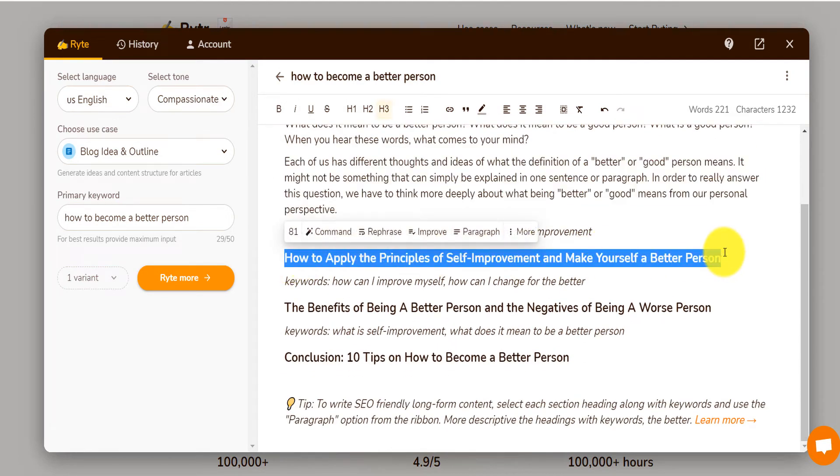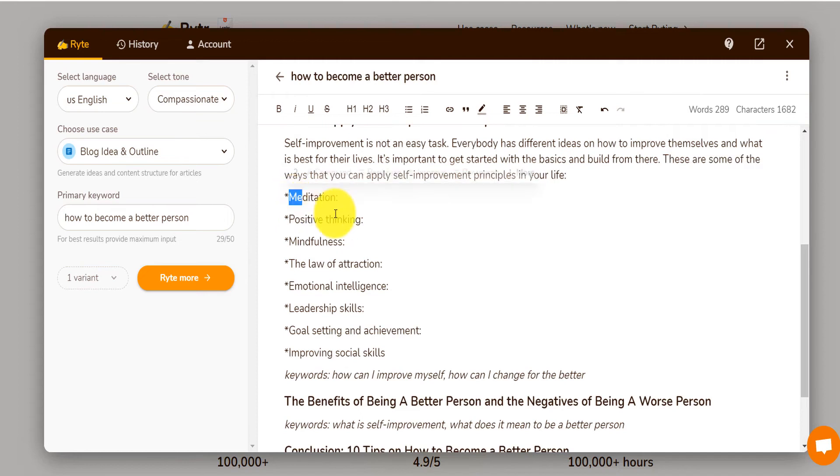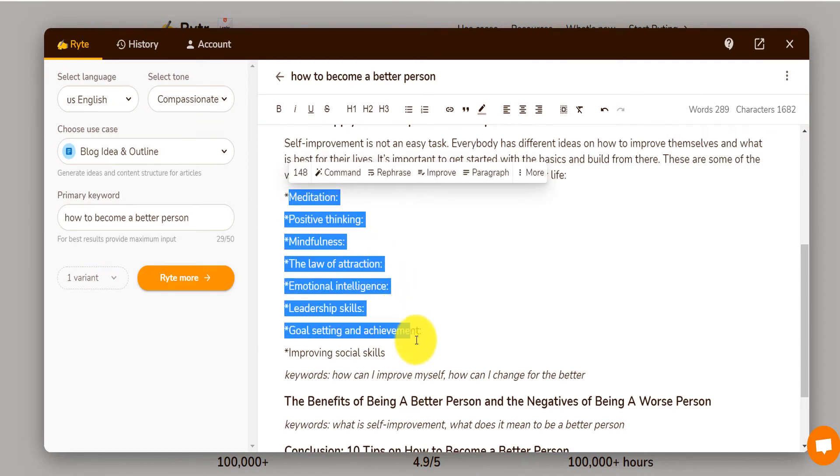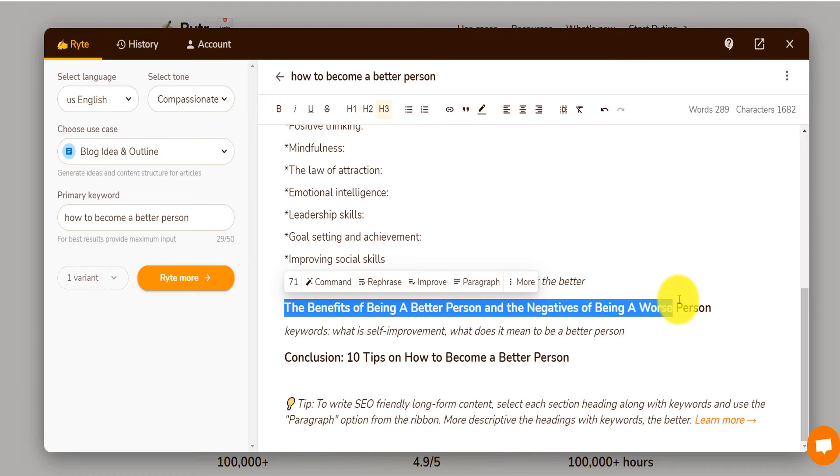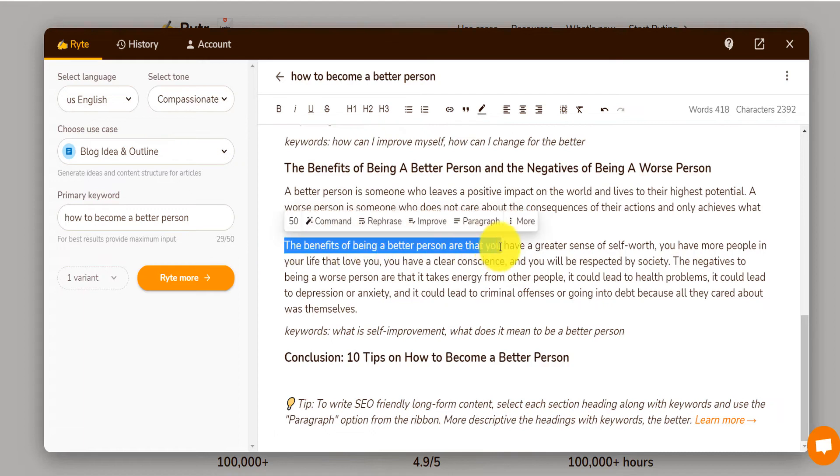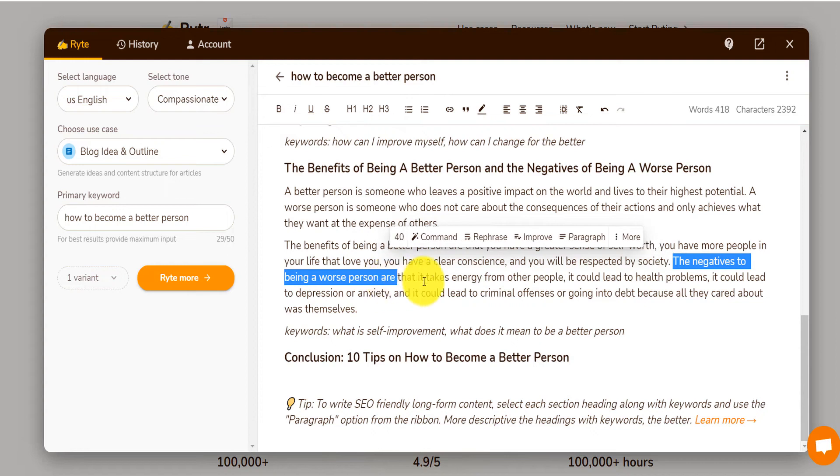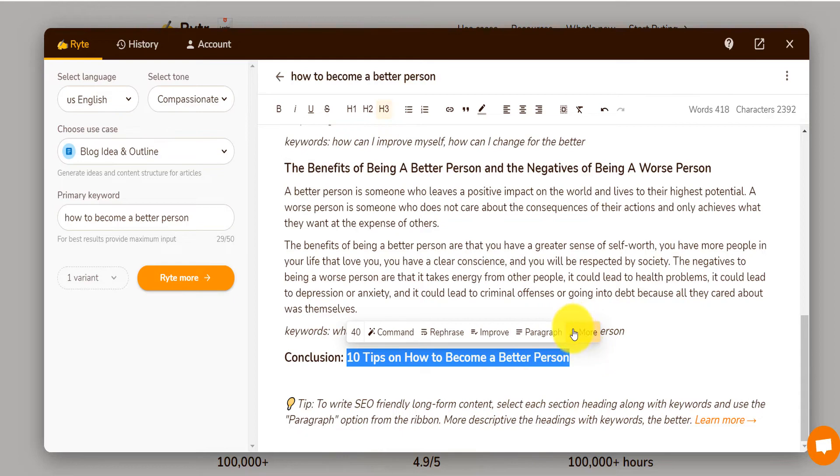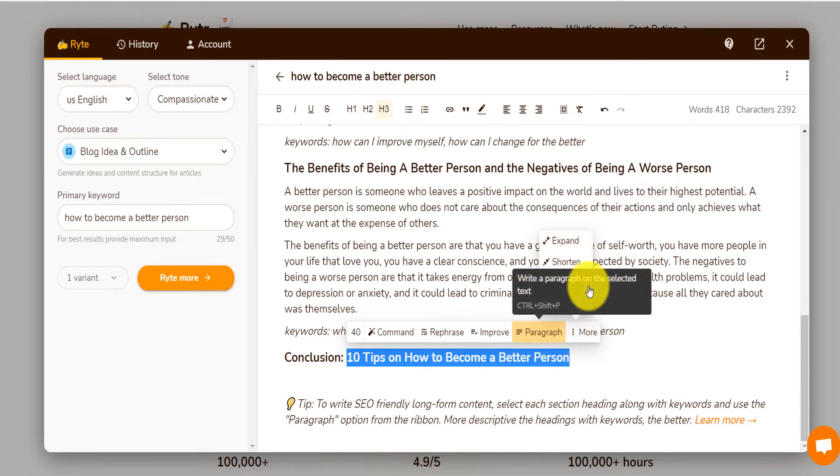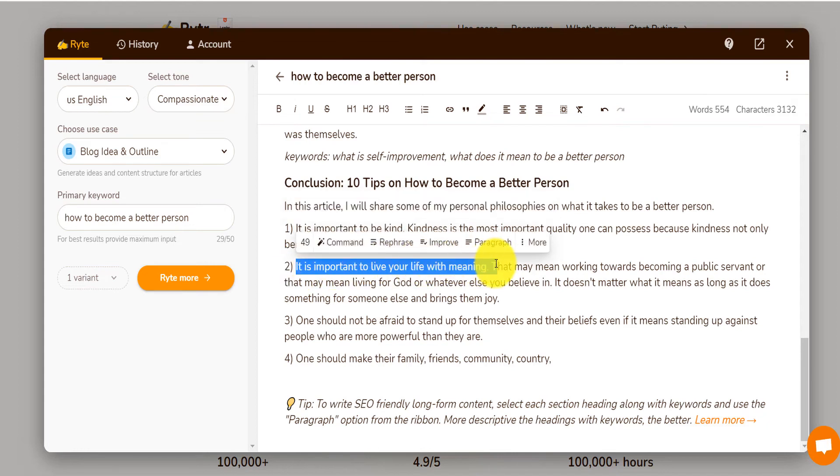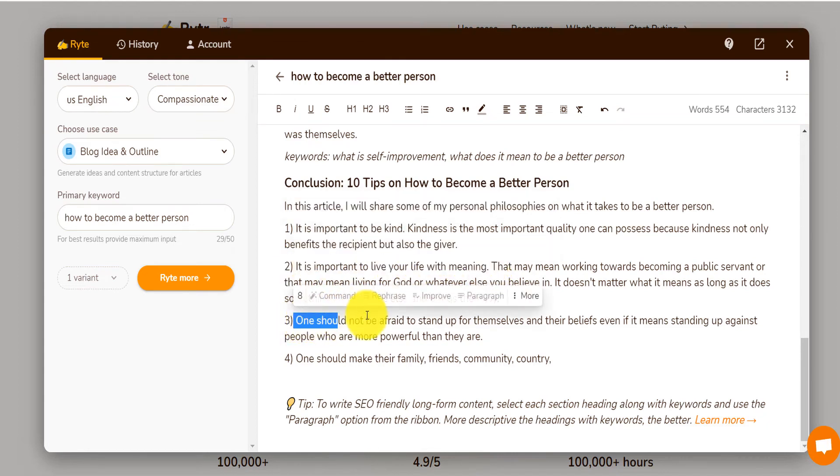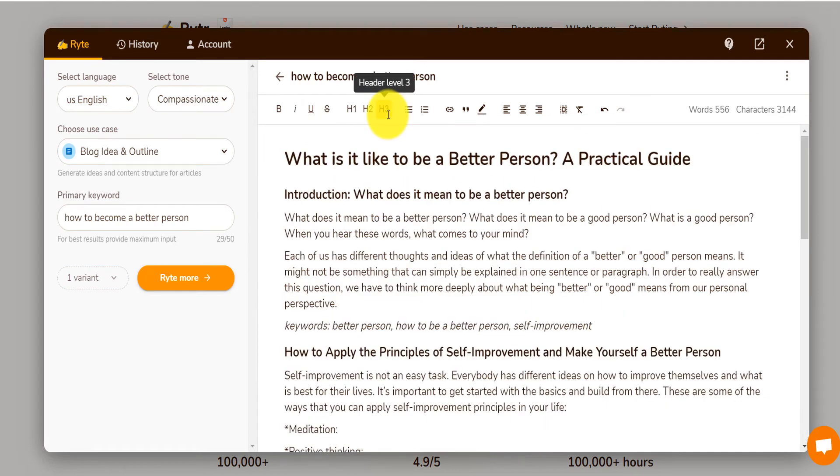You can also select that, write another paragraph. The ways that you can apply self-improvement to your life. Meditation, positive thinking, the law of attraction. And here, the benefits of being a better person and negative of becoming a worse person. You can also write a paragraph on that. It tells you about the benefits of being a better person. Greater sense of self-worth. The negative of being a worse person. It takes energy from other people. It could lead to health problems. So it's insanely accurate. And even at the conclusion, ten tips to become a better person. You can even expand or you can write a paragraph. One, it's important to be kind. Two, it's important to live your life with meaning. Three, one should not be afraid to stand up for themselves and their belief. Highly, highly in context. It does not get out of context. I can tell you right now, if you copy this keyword and you go on Article Forge and paste that here, it will write something, but it will also be a lot more out of context.